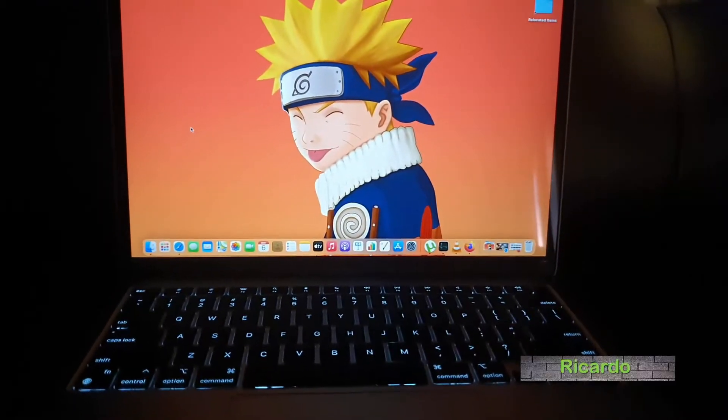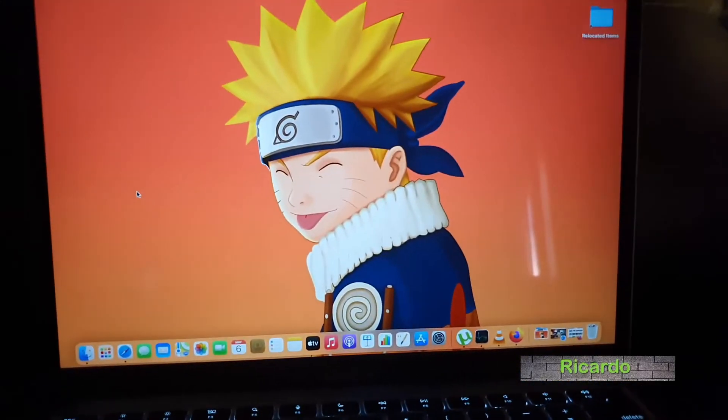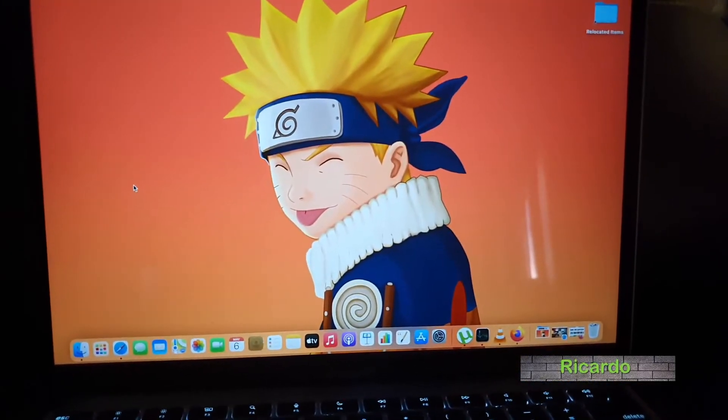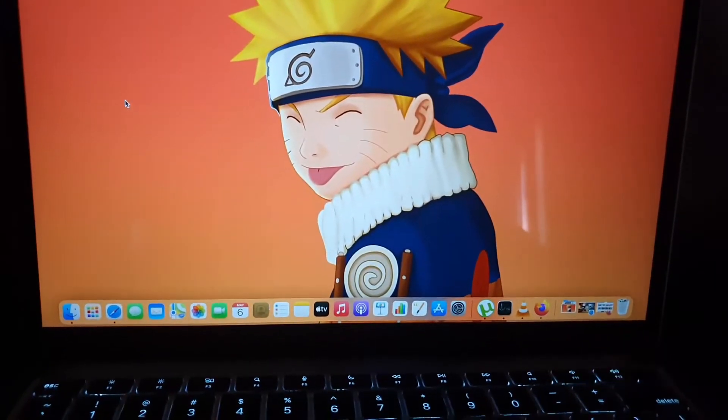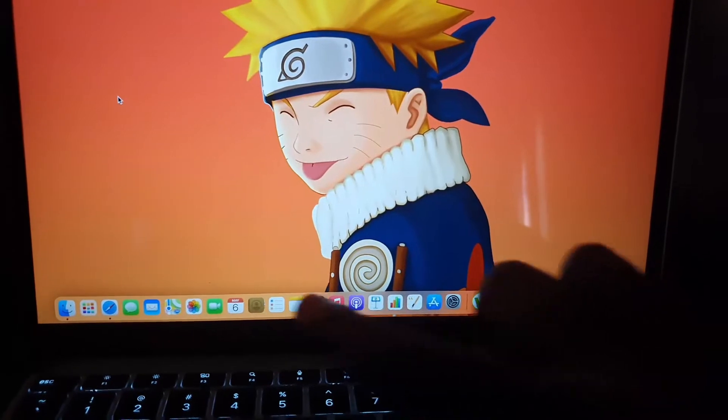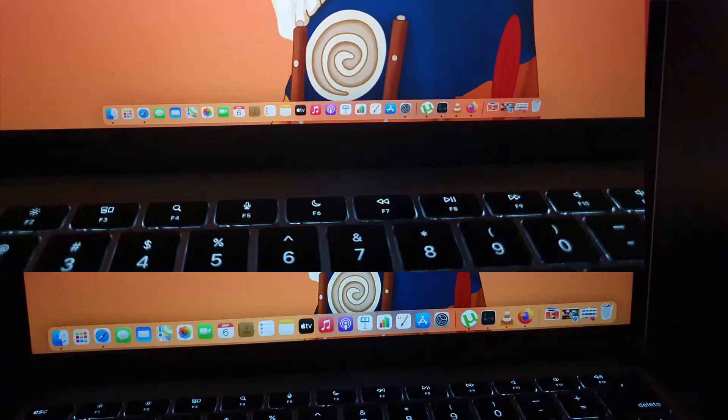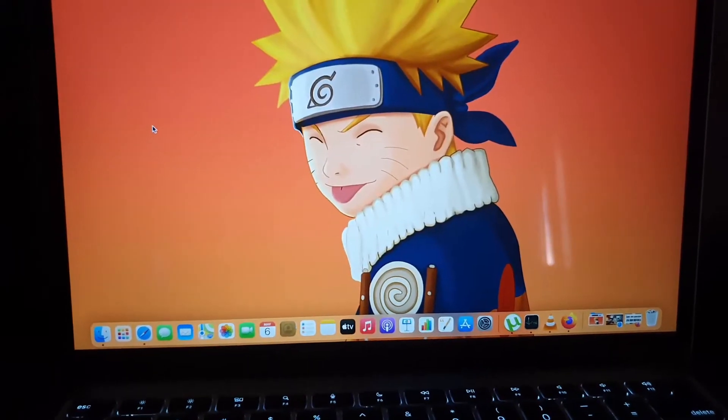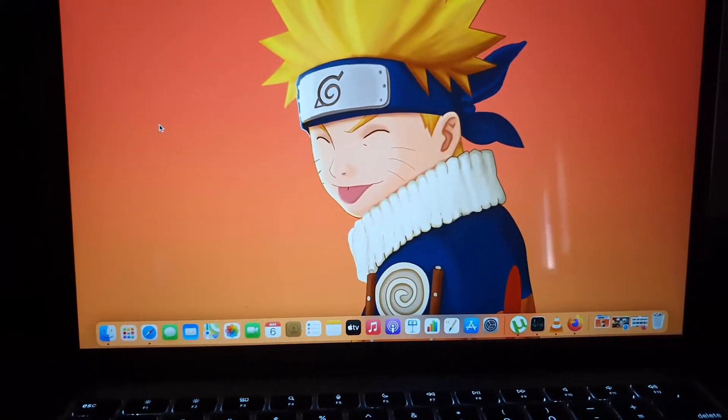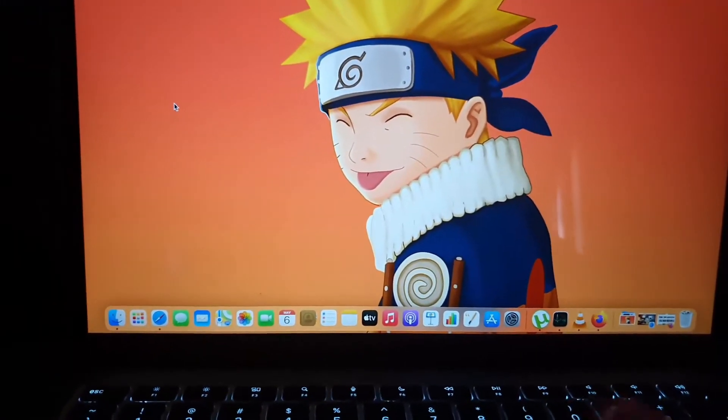Hey guys Ricardo here welcome to another blog tech tips. In today's tutorial I'll show you how to make your dock, which is this section down here on your MacBook Air or MacBook Pro, smaller or larger. I'll be showing you the easy way and the more time-consuming way.